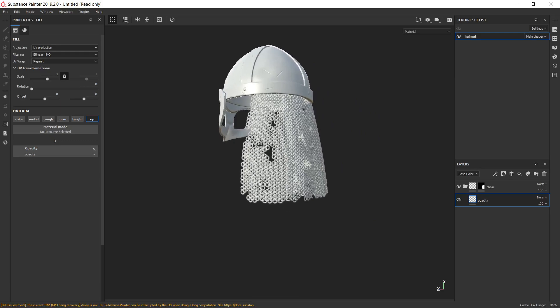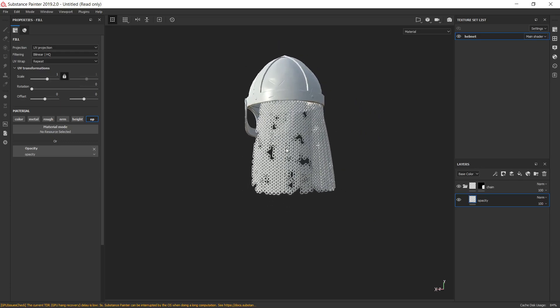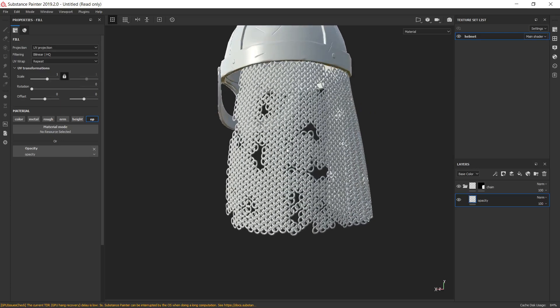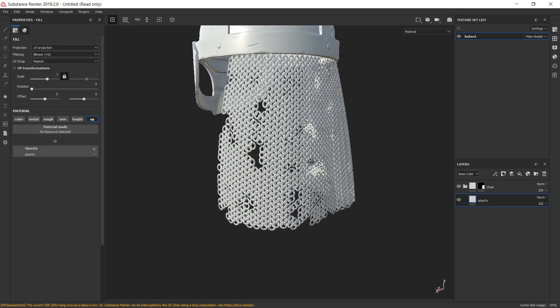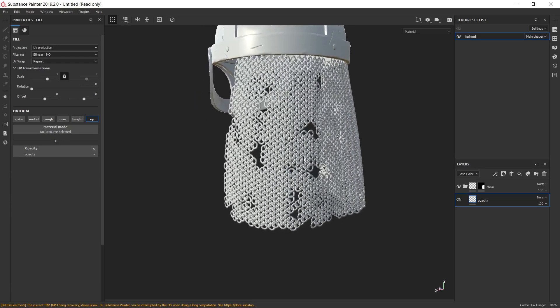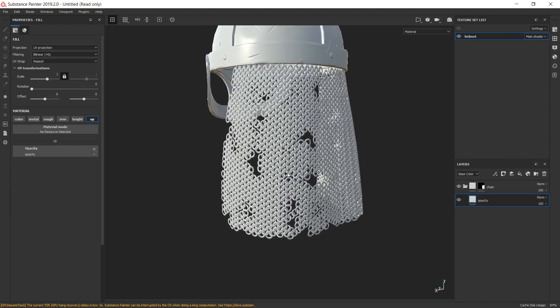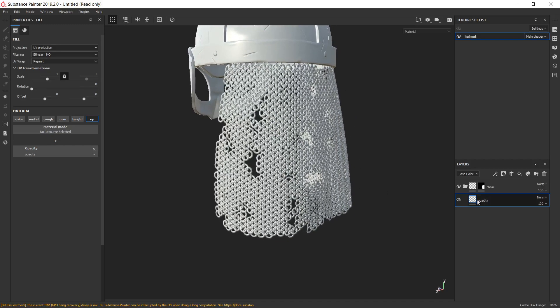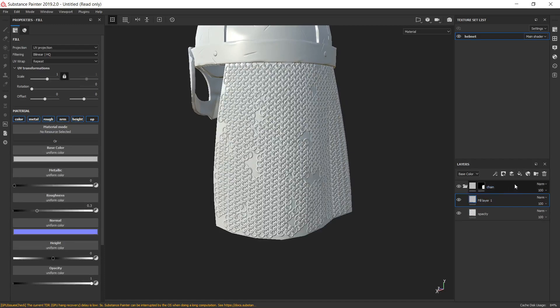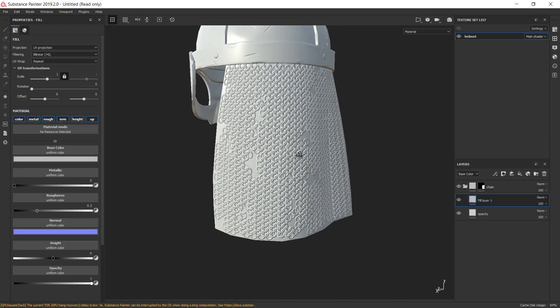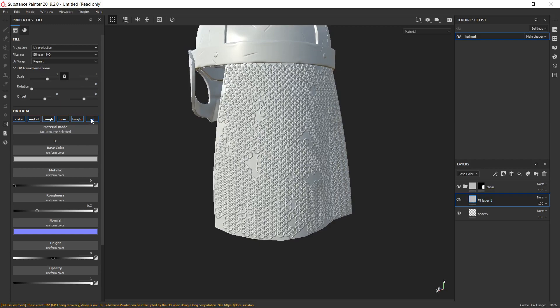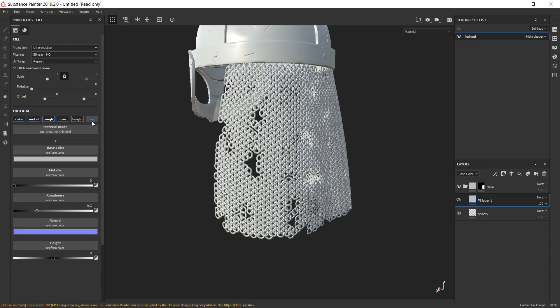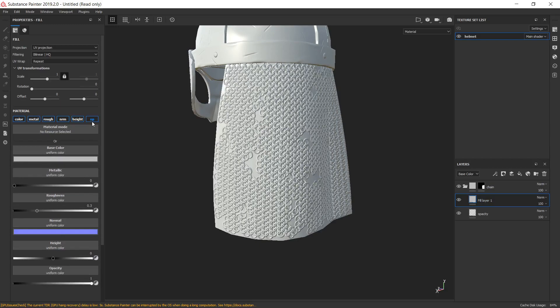And here it is, our nicely baked chain with opacity. I just want to mention one more thing. Let's create a new layer about opacity. Please do not forget to switch off opacity channel in upper layers for not allowing override transparency.